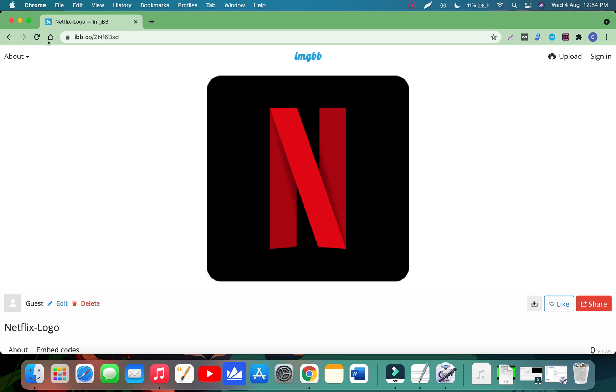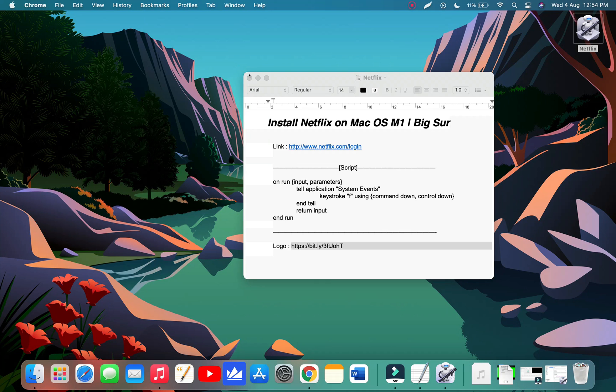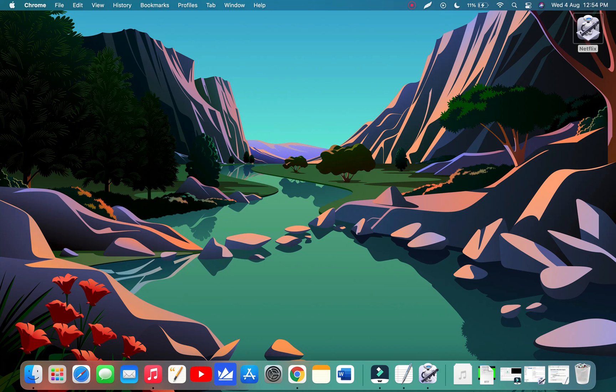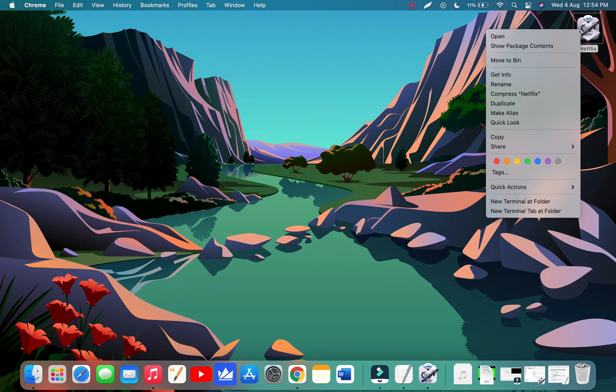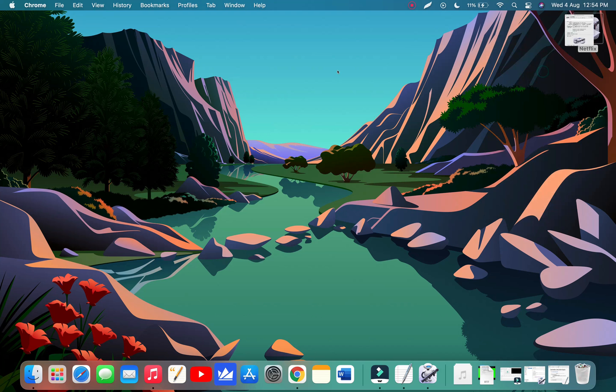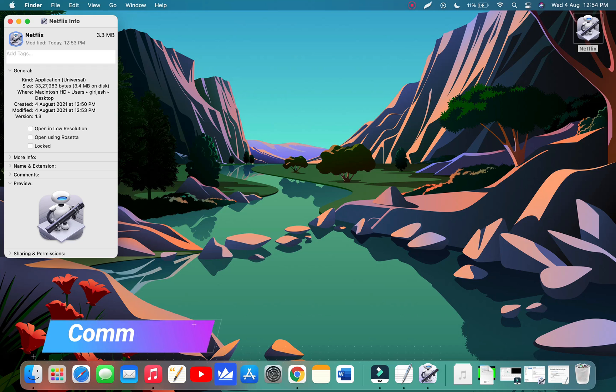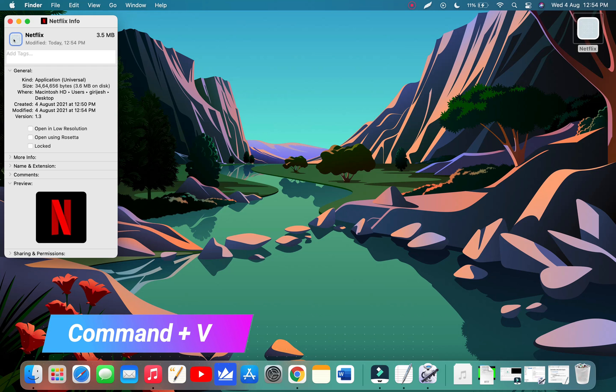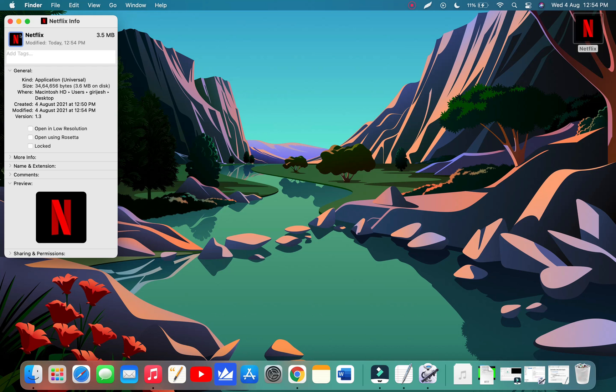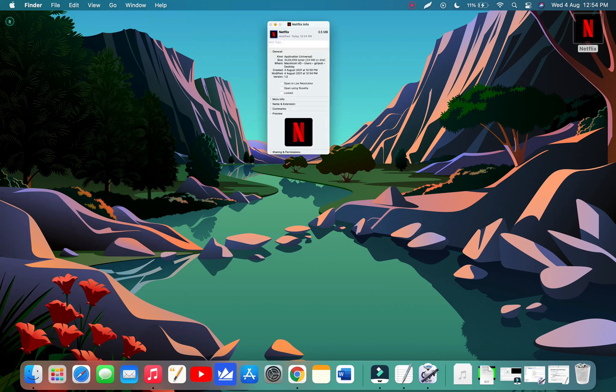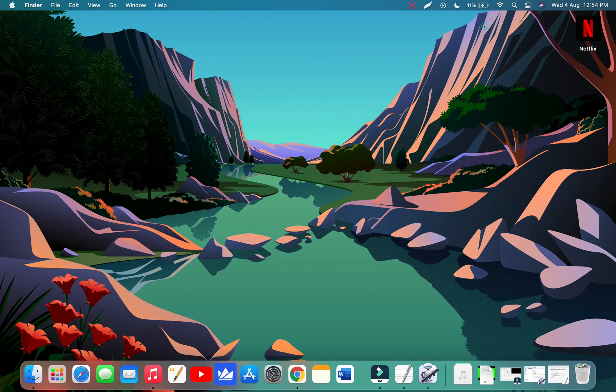Let's minimize the browser and select our new Netflix application. Right click on it and click Get Info. Now click on the icon and press Command plus V to paste the logo. Well done. We have successfully created our own Netflix application.